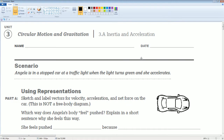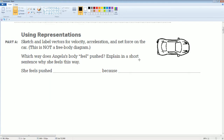Angelica is in a stopped car at a traffic light when the light turns green and she accelerates. Part A asks you to sketch and label vectors for velocity, acceleration, and net force on the car. Remember, this is not a free body diagram. So let's label the first things.